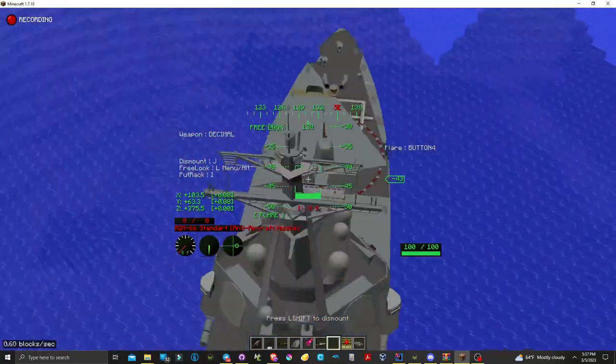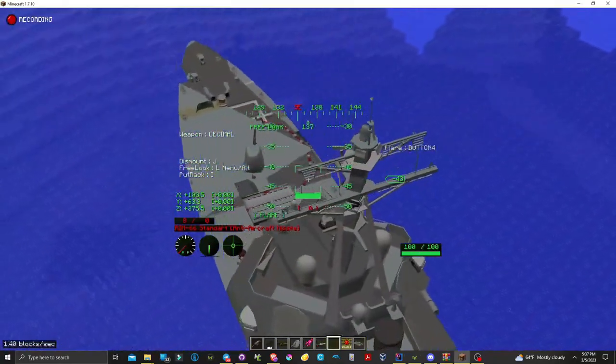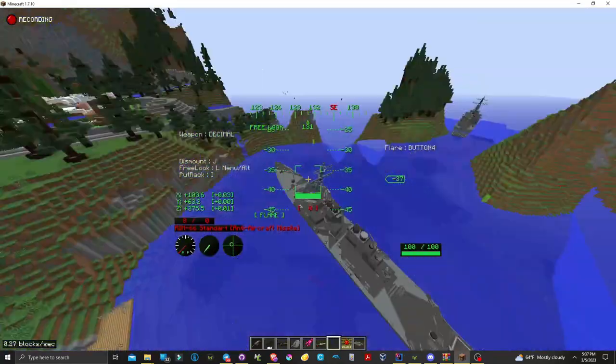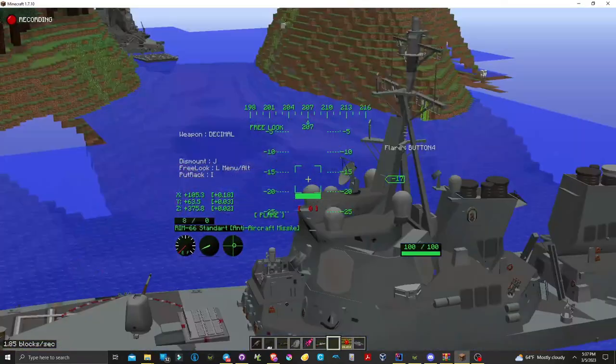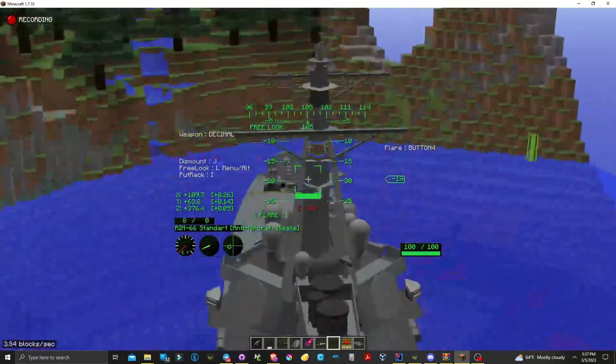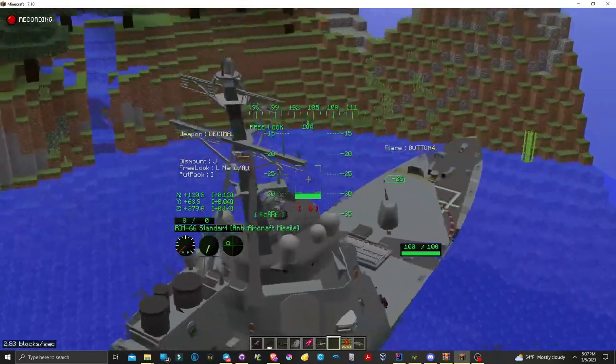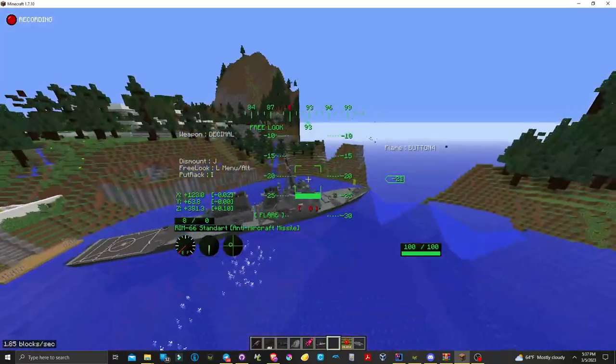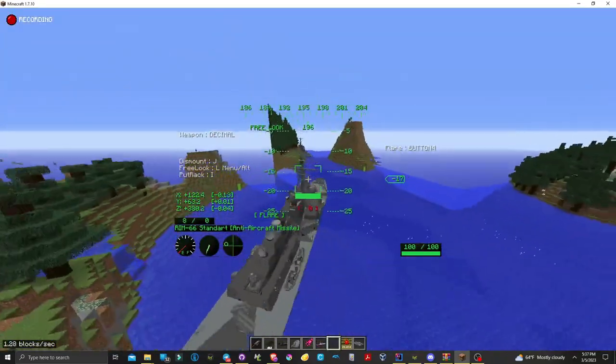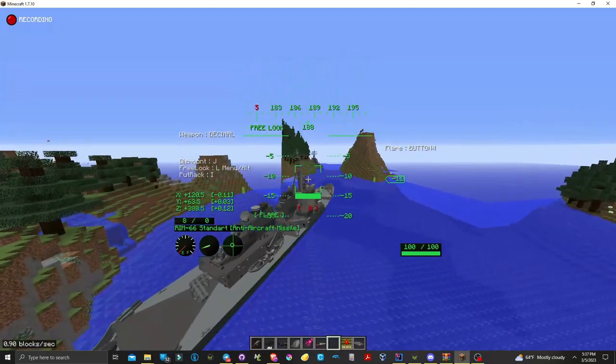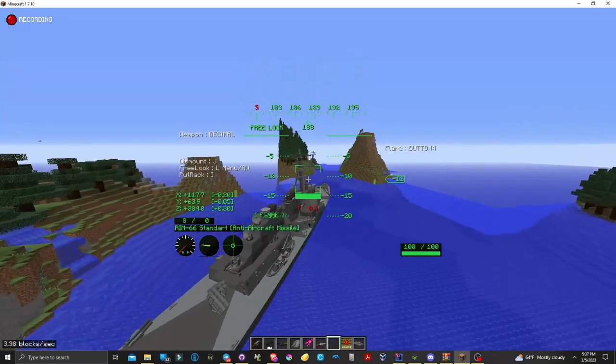As you can see, the ship turns perfectly. I will now show a clip of the ship not turning perfectly and not moving at all. Enjoy.